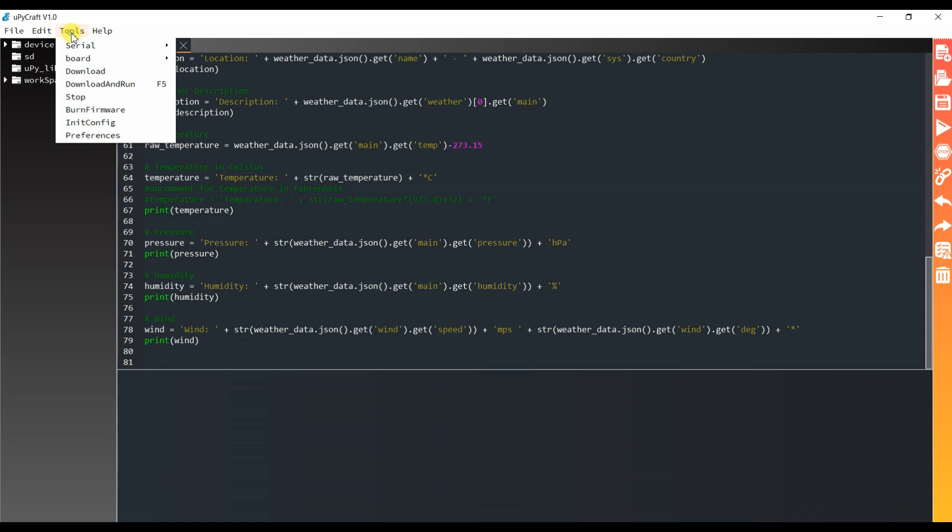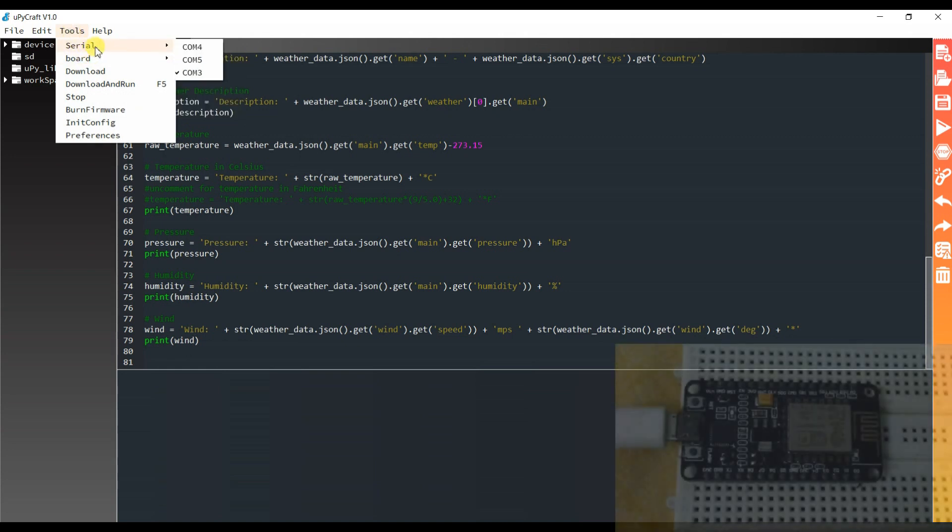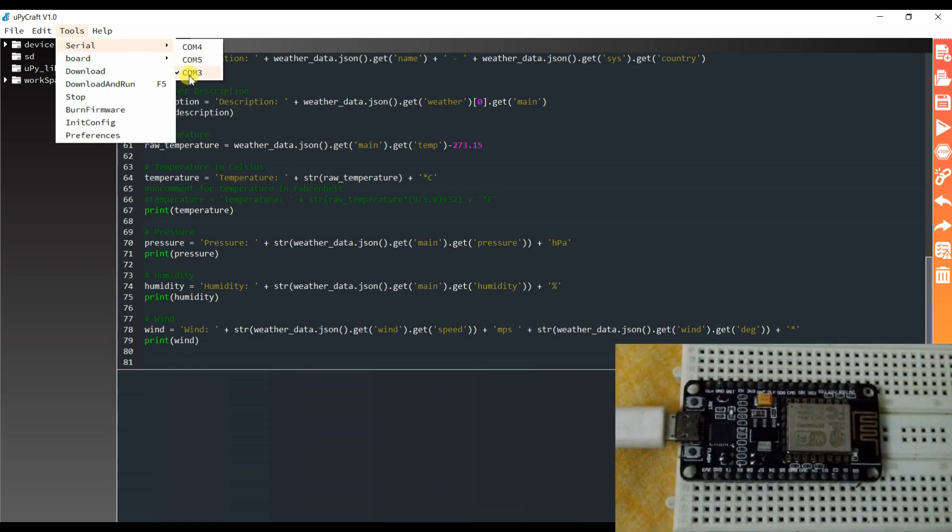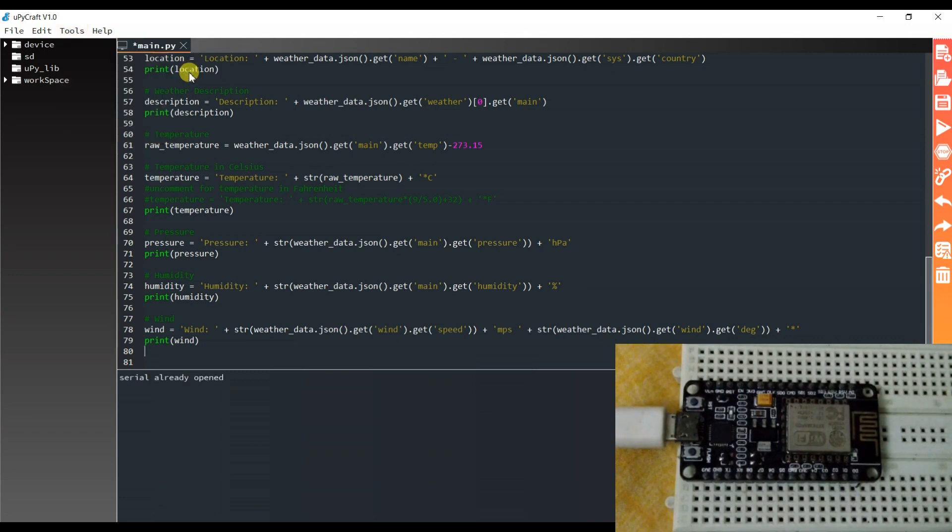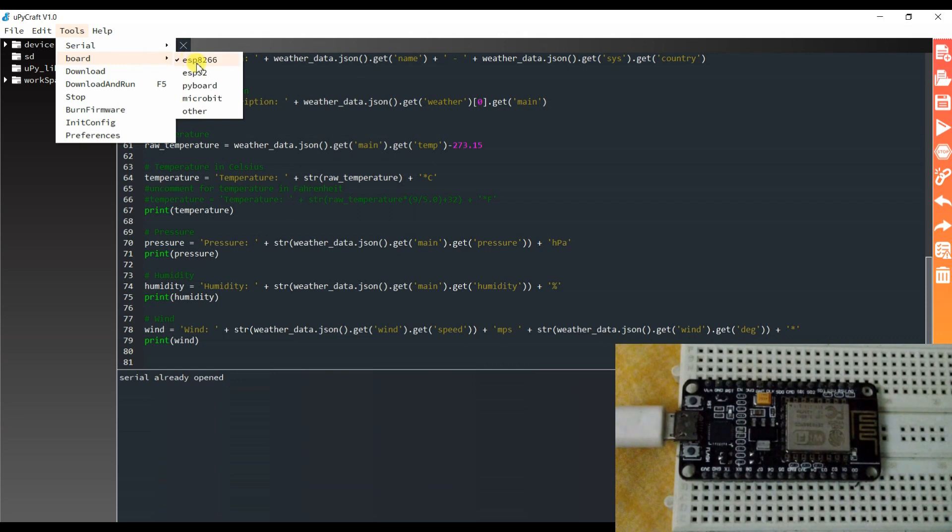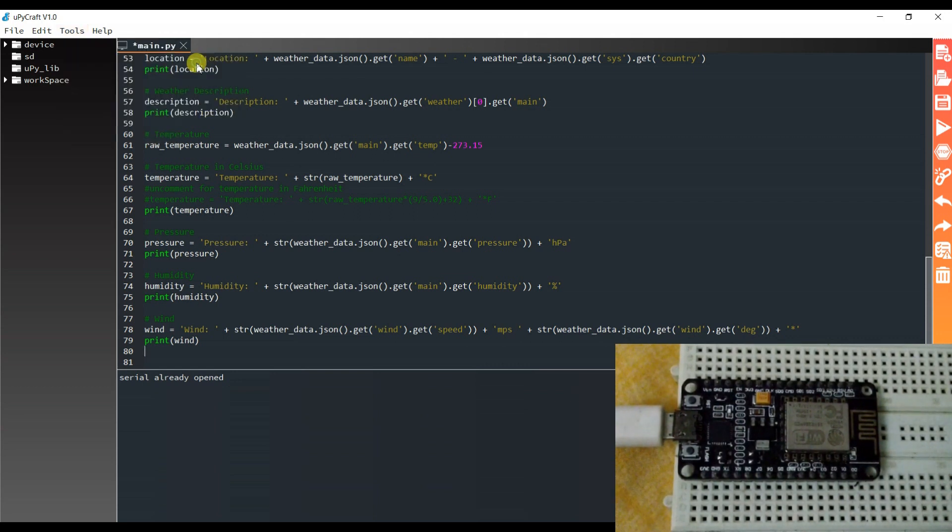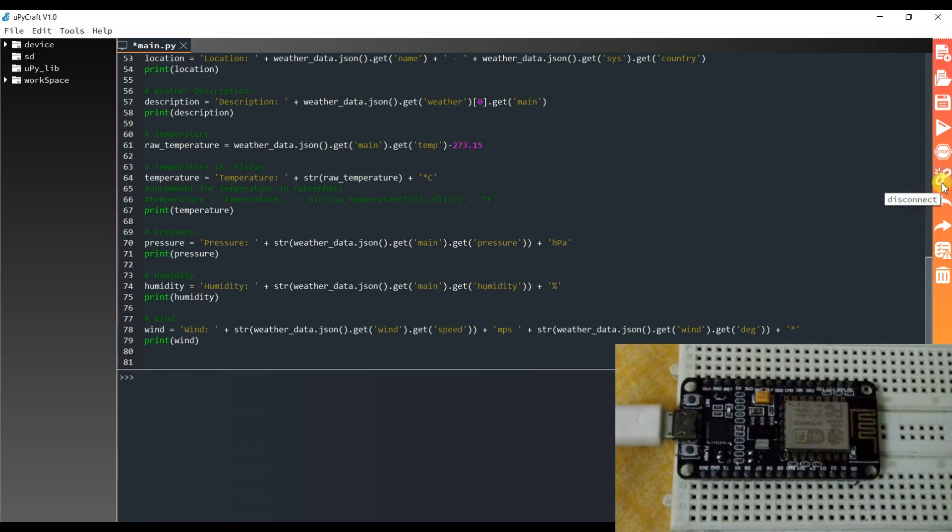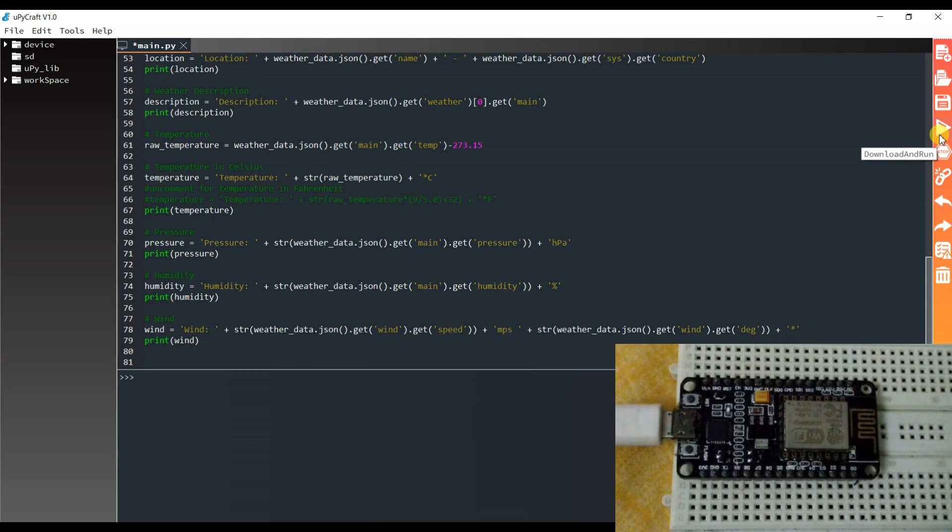I will connect my board. You can use this code with ESP32 and ESP8266 both. I am using here ESP8266. This is already connected, and I will run here.